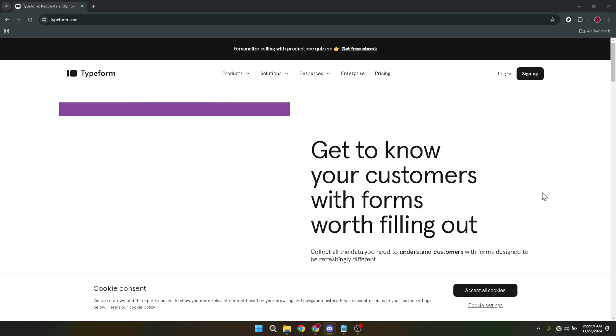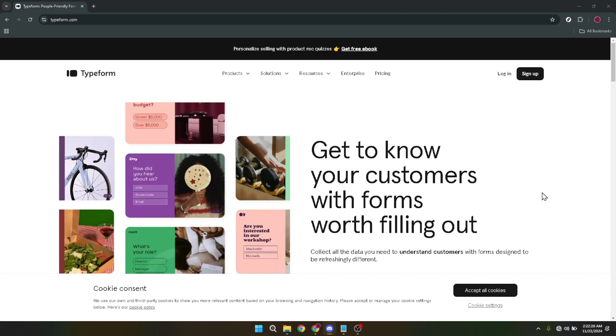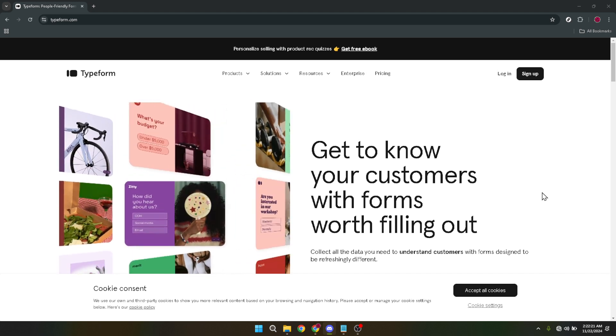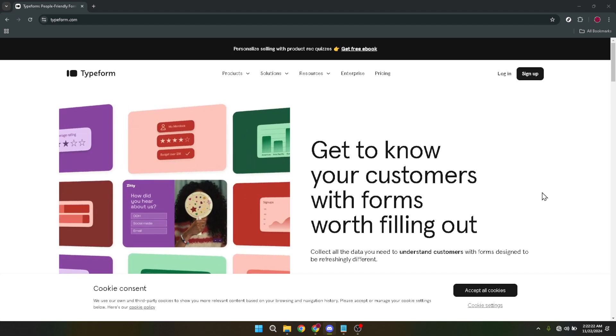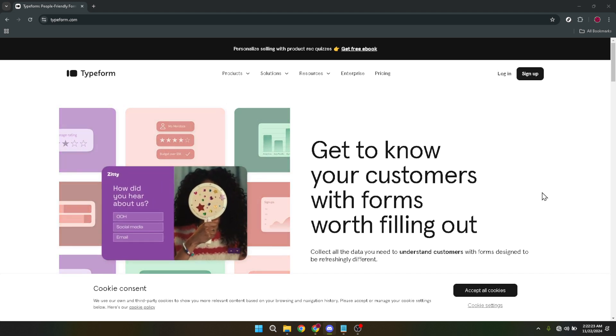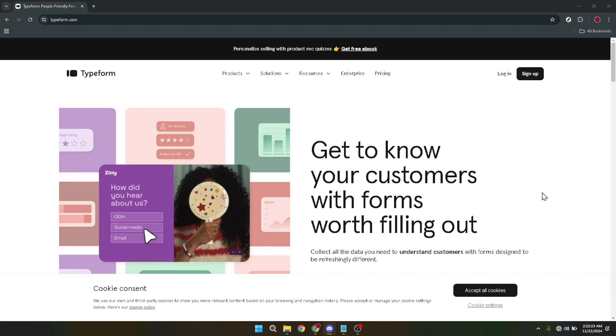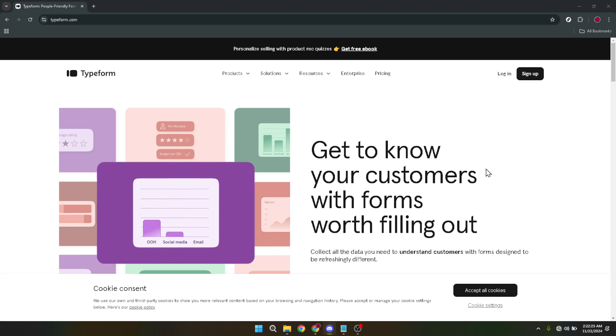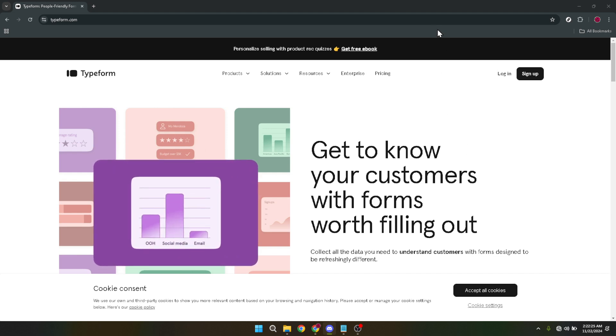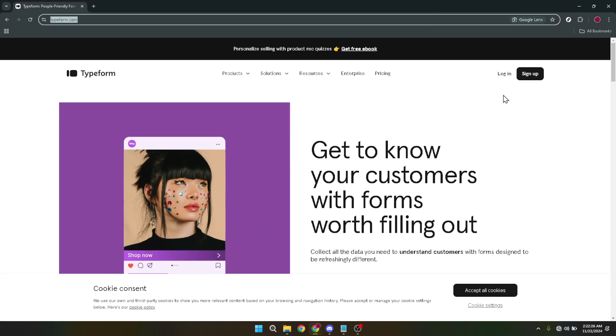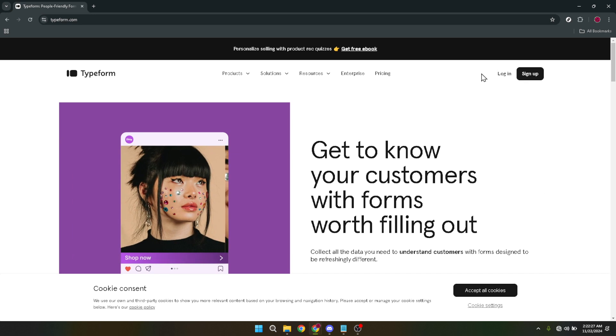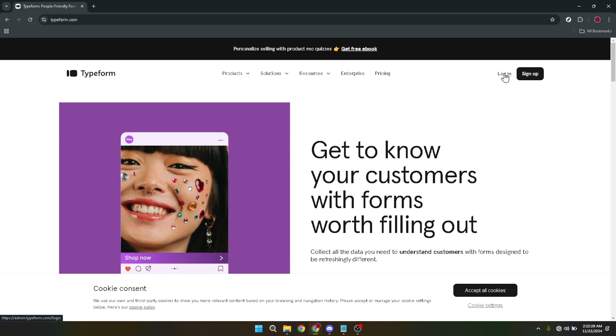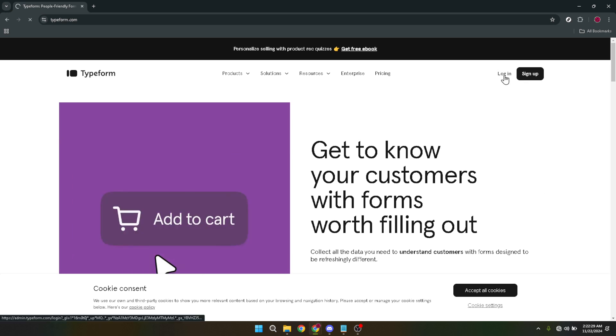So grab your favorite snack, get comfortable, and let's dive into the world of Typeform quizzes together. We'll start by heading over to the Typeform website. It's here that your journey to creating an enthralling quiz begins. Once you're on the page, the next step is pretty simple. Just click on the login button. This is your gateway to accessing all of Typeform's features.